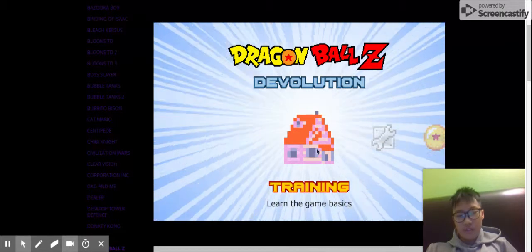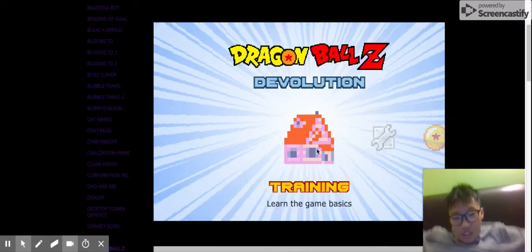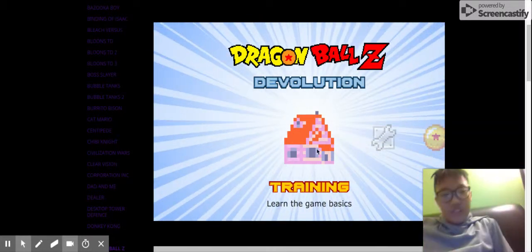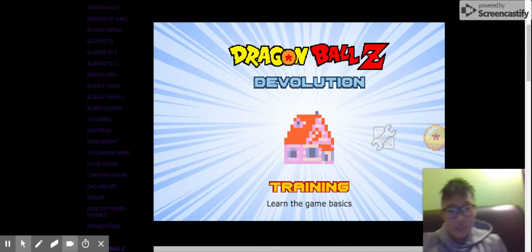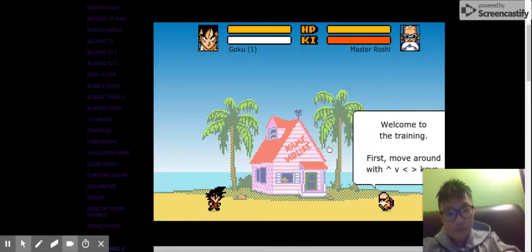This is technically Dragon Ball, I guess, but I get to do the whole story mode and play the game. So let's start with training.